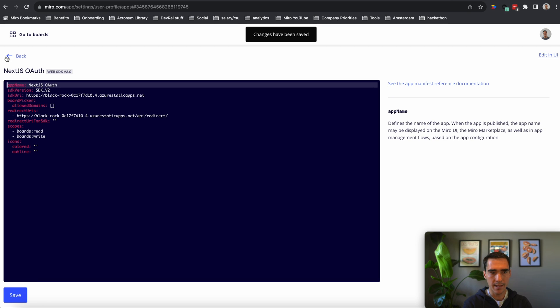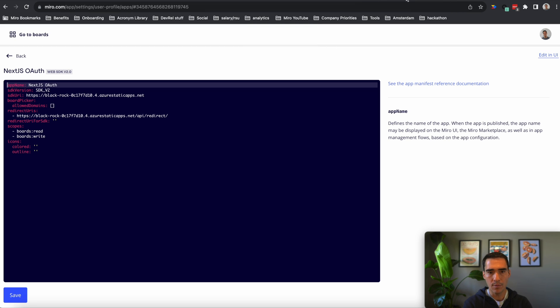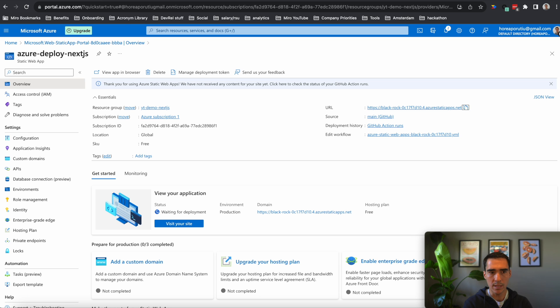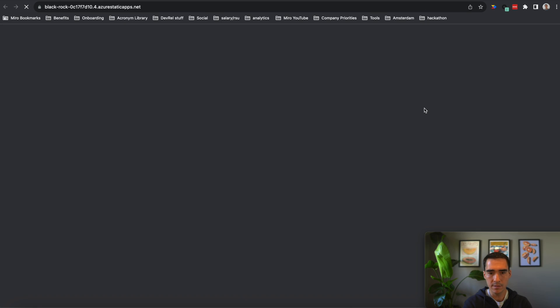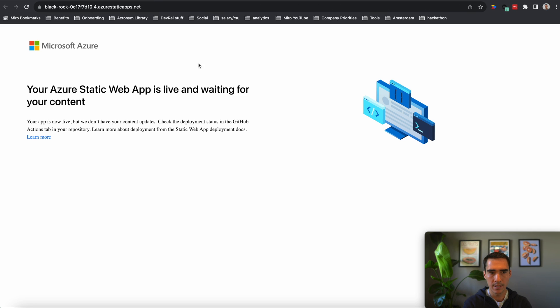And that should be it for the Miro side. And now we can show you the deployed app. Hopefully, it's ready. So let's go ahead and check. Okay, so it's taking a little bit of time. That's fine.